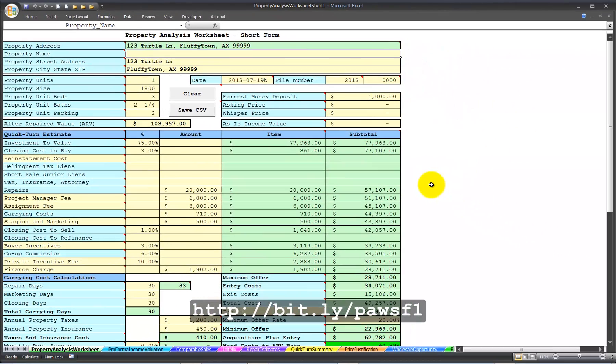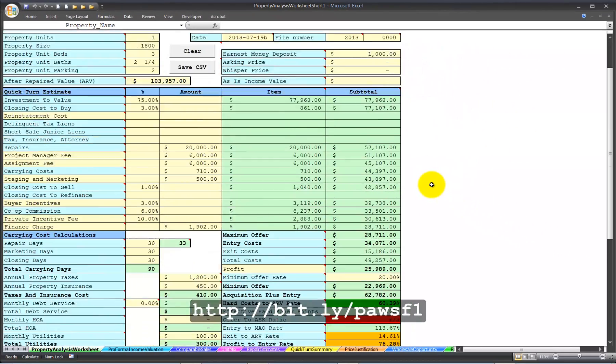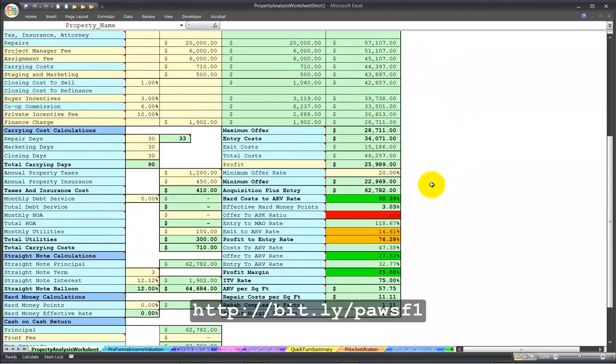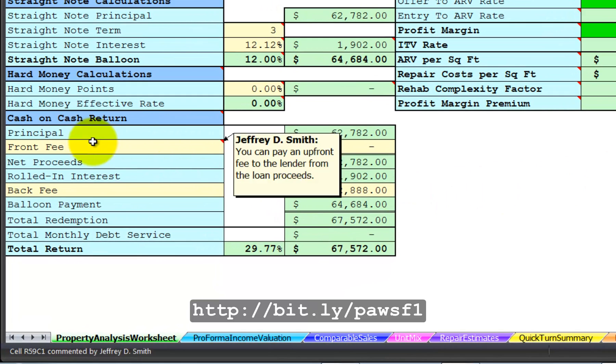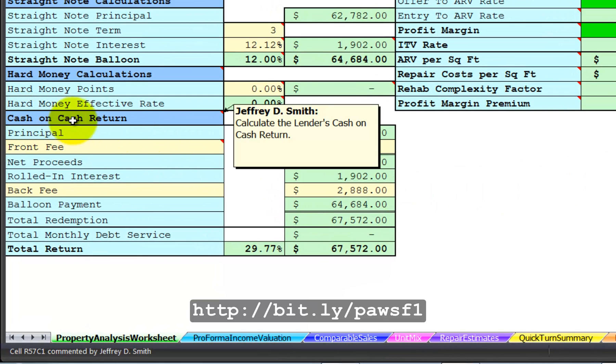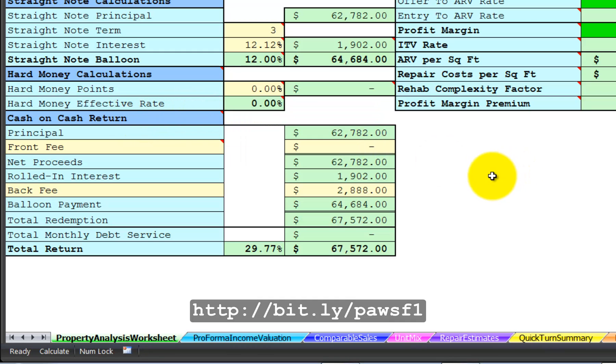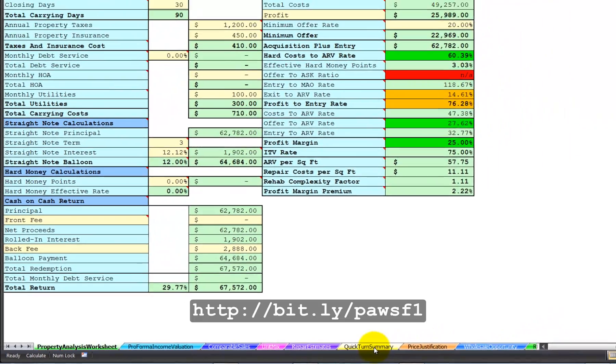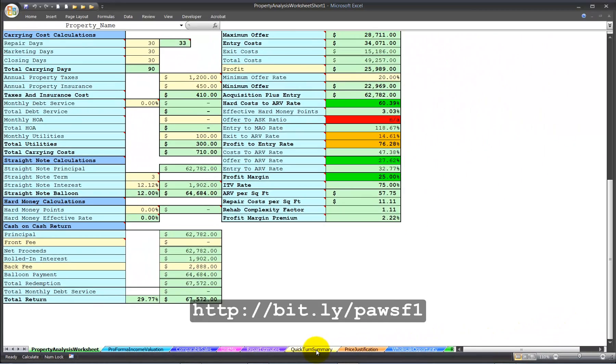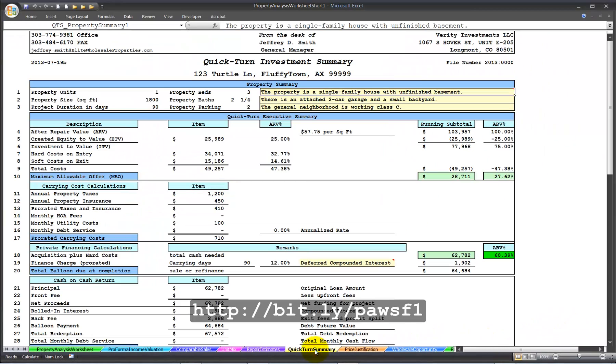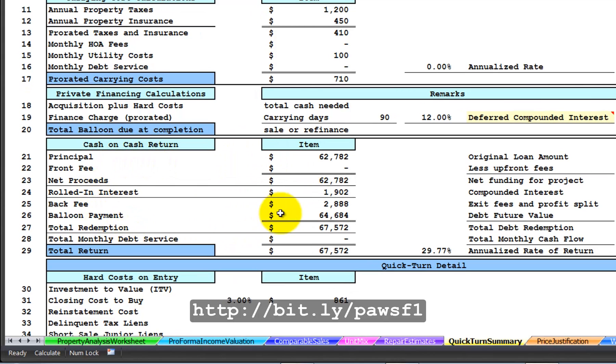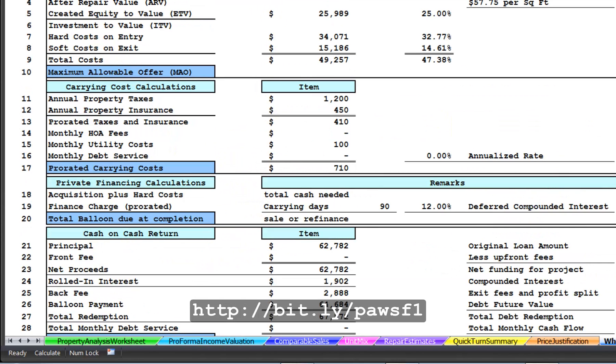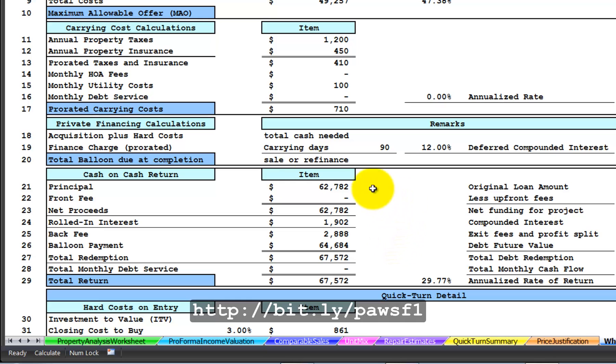In this spreadsheet tutorial, I have added a new section at the bottom called Cash on Cash Return. This calculation is included over on the Quick Turn Summary Presentation Sheet in this area as well as on the Wholesale Opportunity Presentation Sheet.